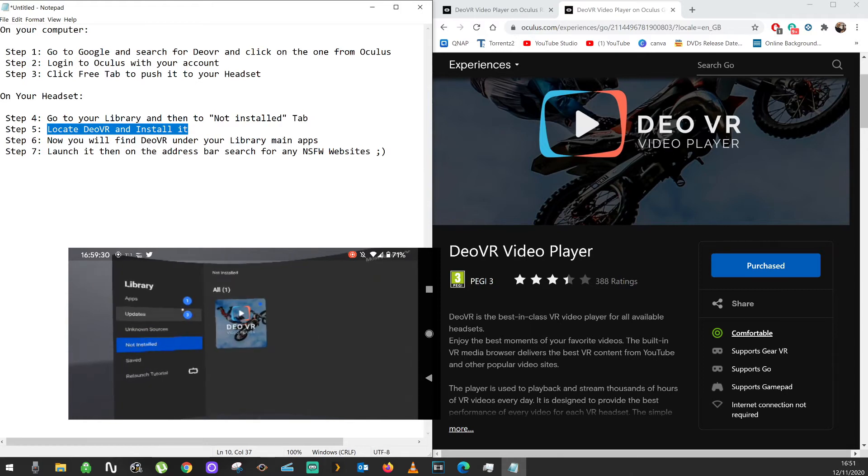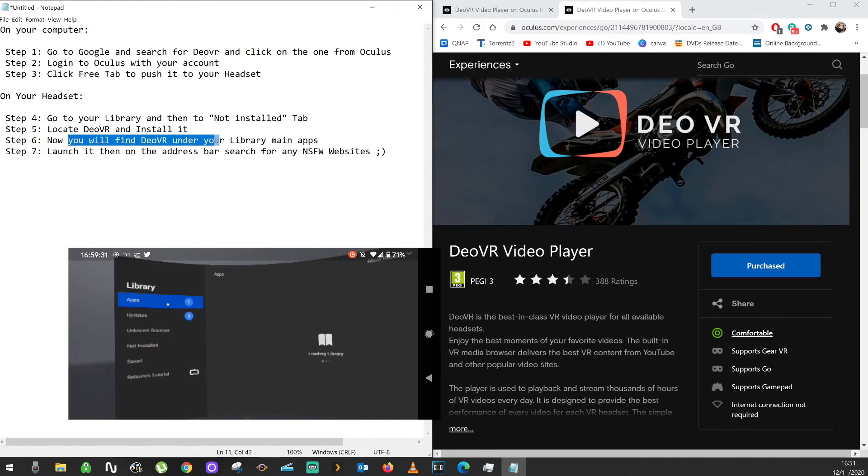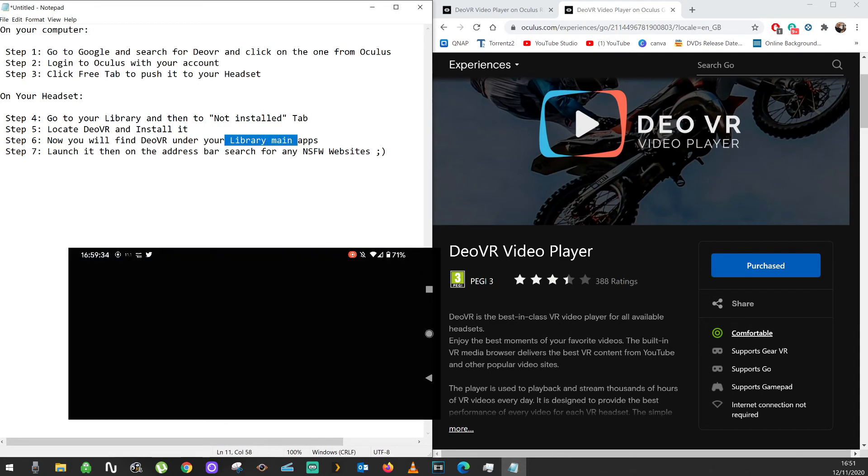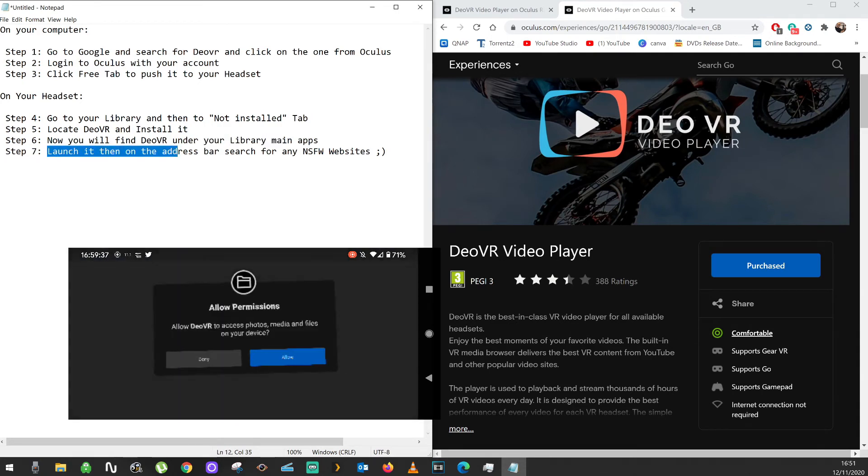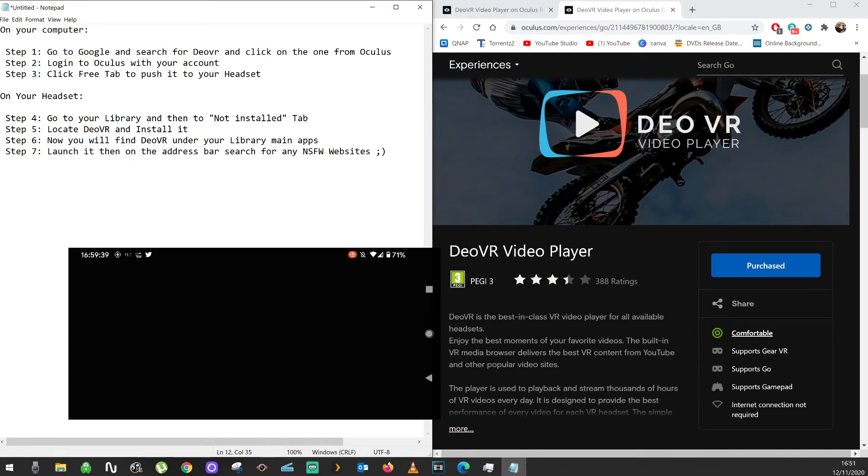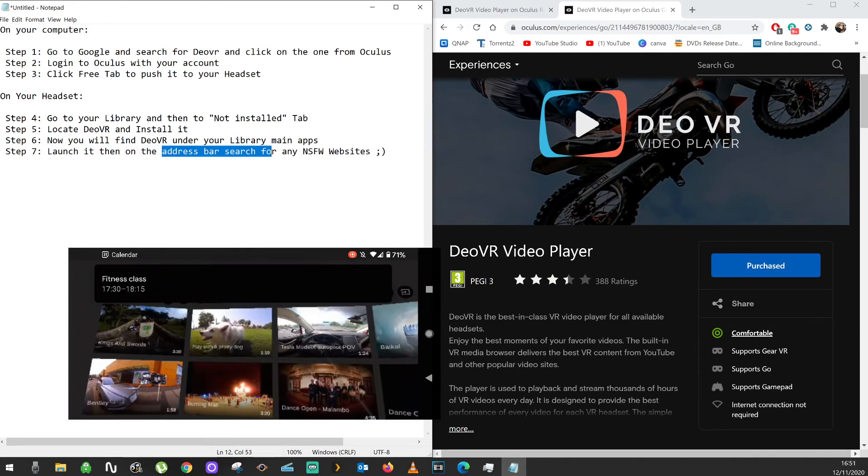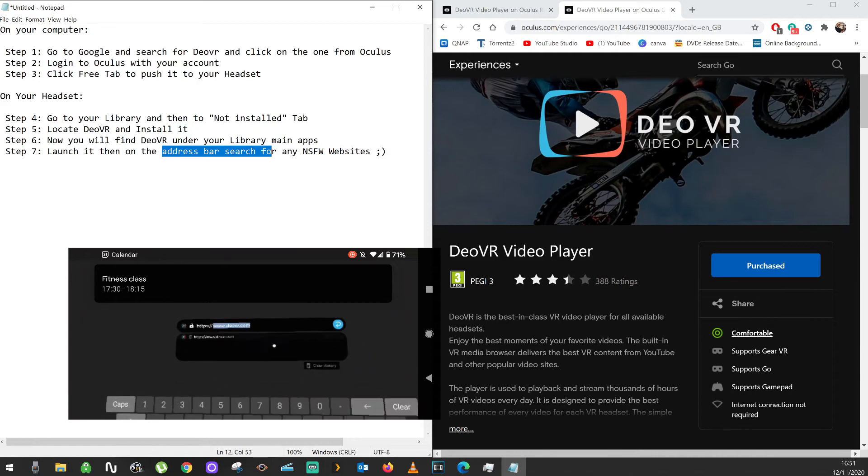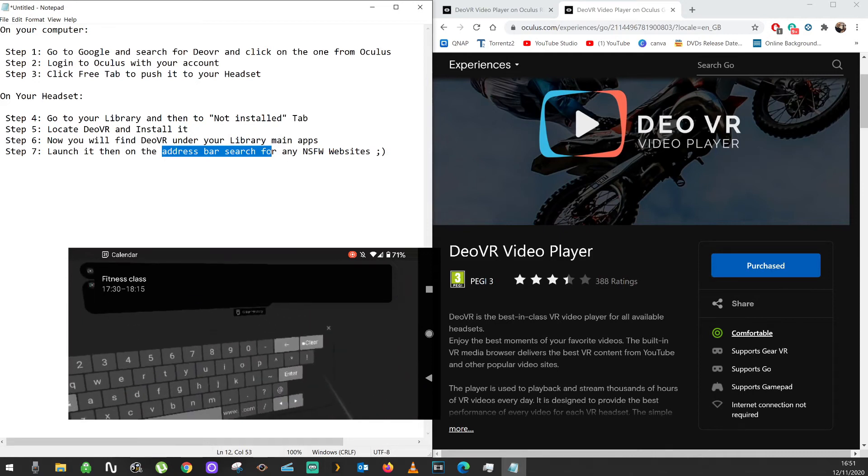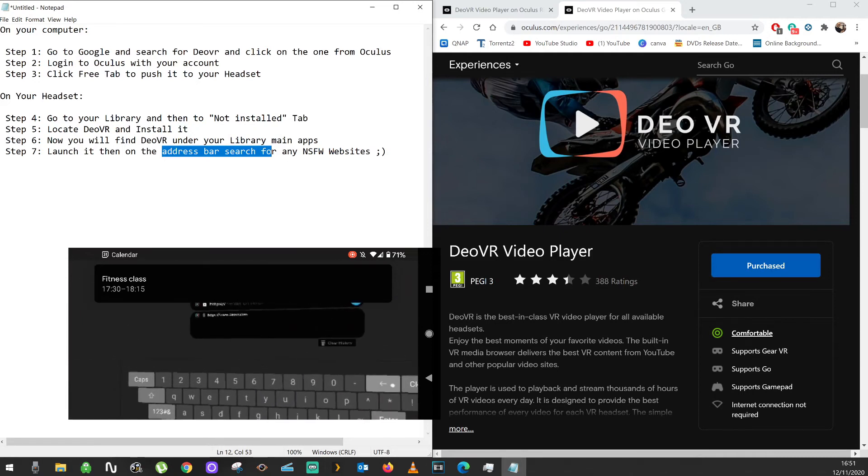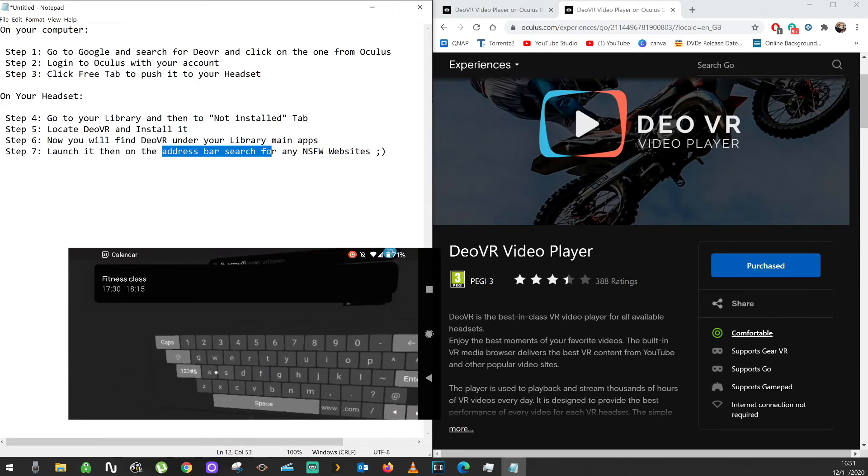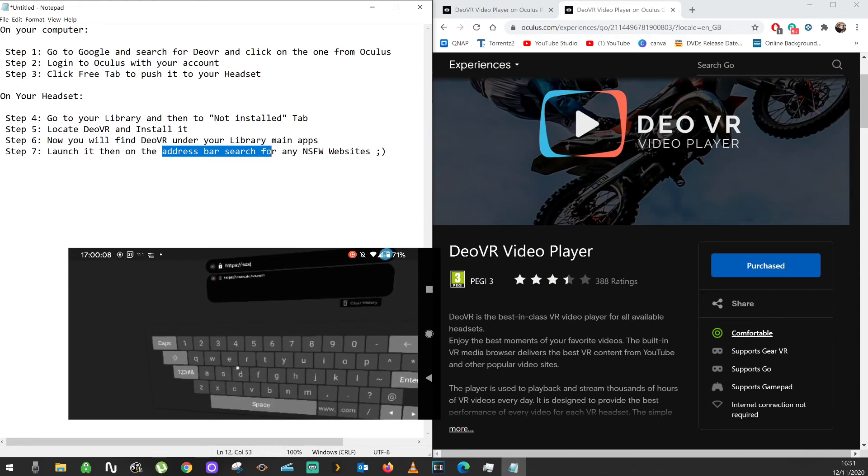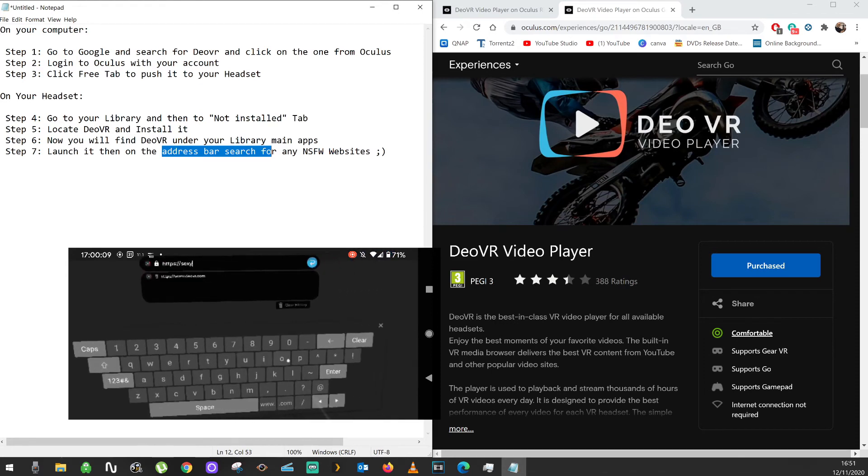When you go back to the main library you'll see the app. Click on it and it will open up. On the address bar just search for anything you want. You can put any websites in there—I'm not gonna name them, but you know what I mean.